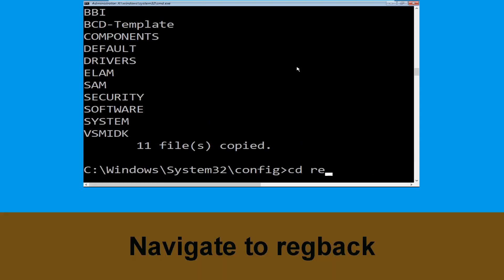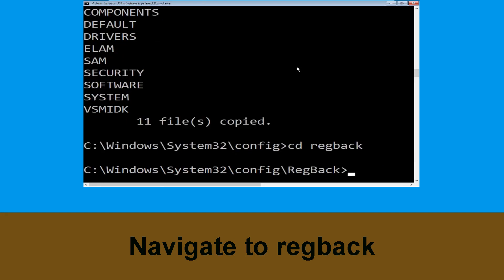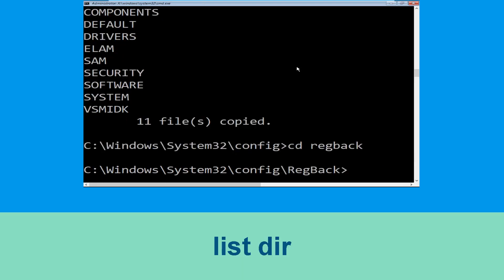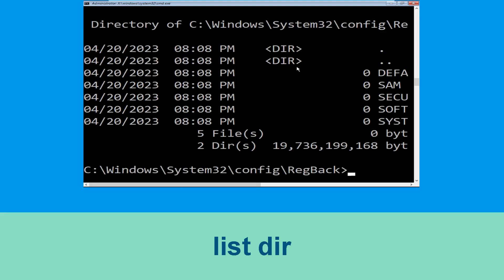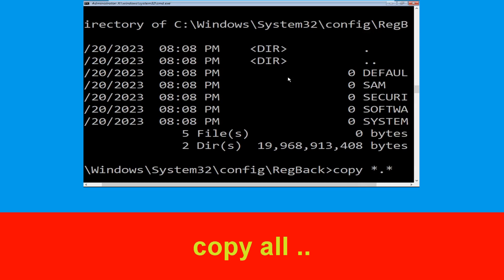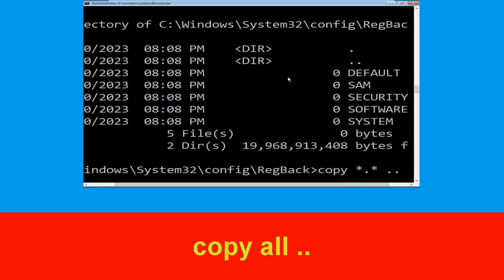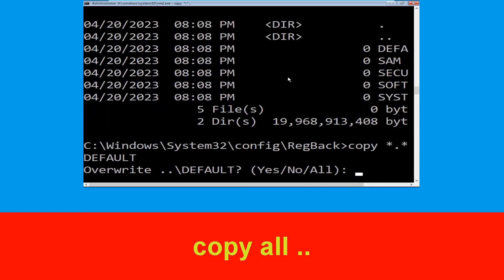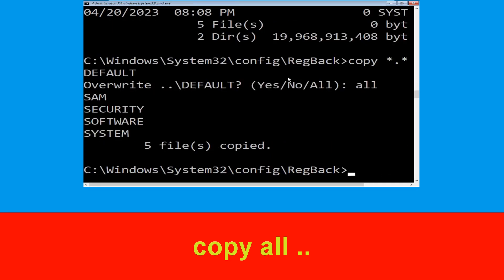Type cd regback and hit Enter to execute the command. Type dir and hit Enter. Now type copy *.* .. and hit Enter. After that, type all and again hit Enter to execute the command.